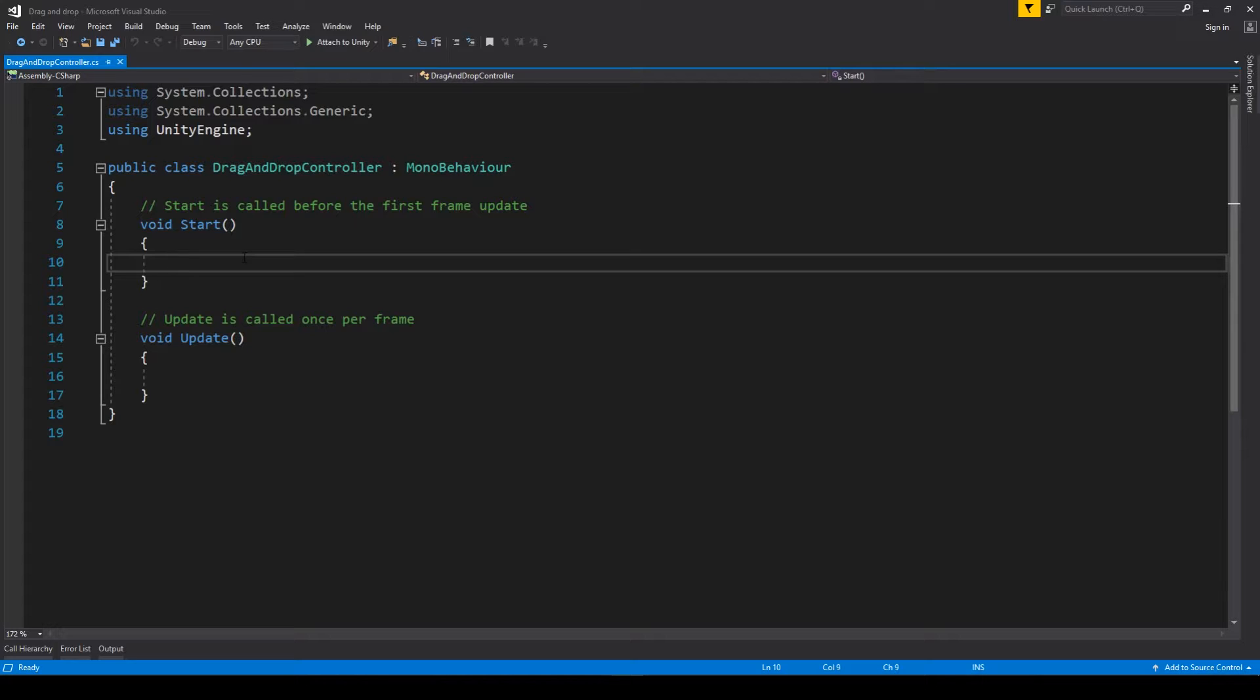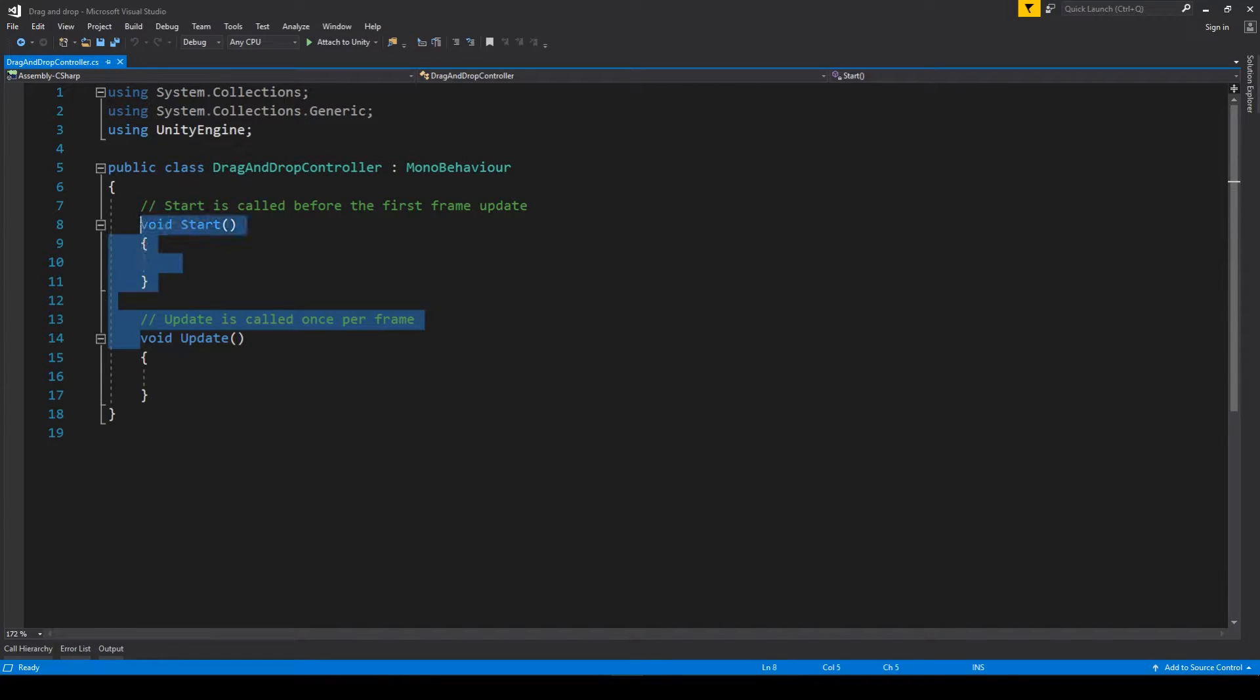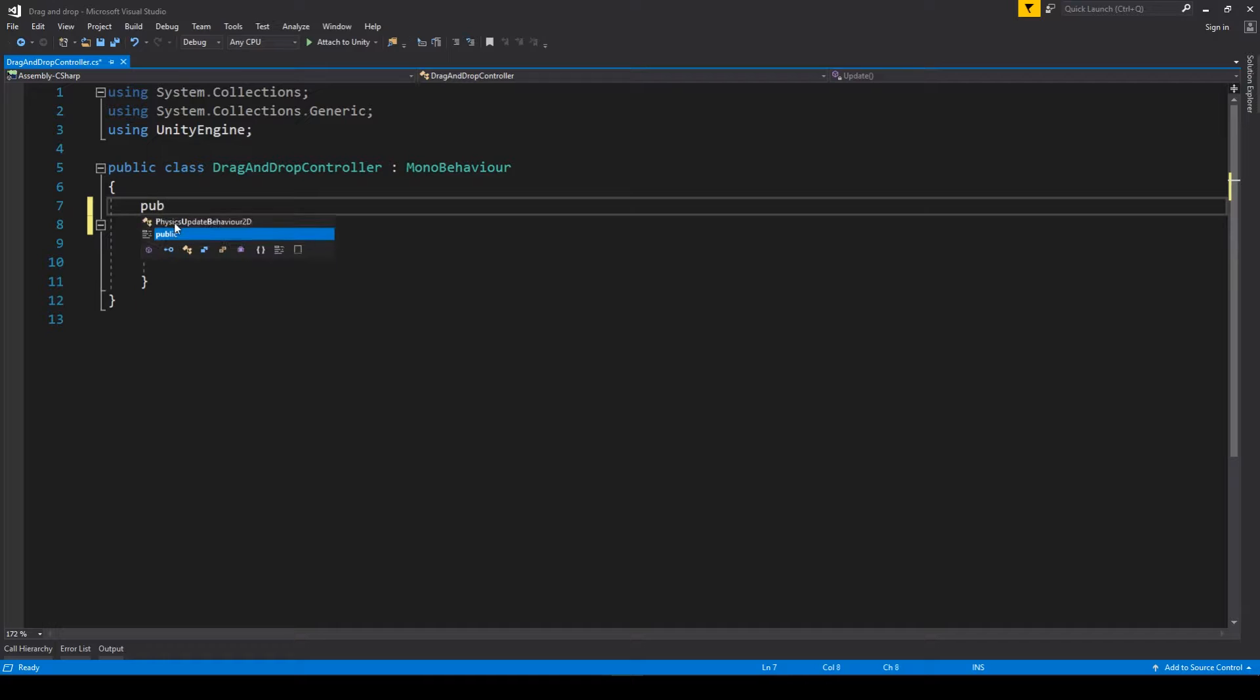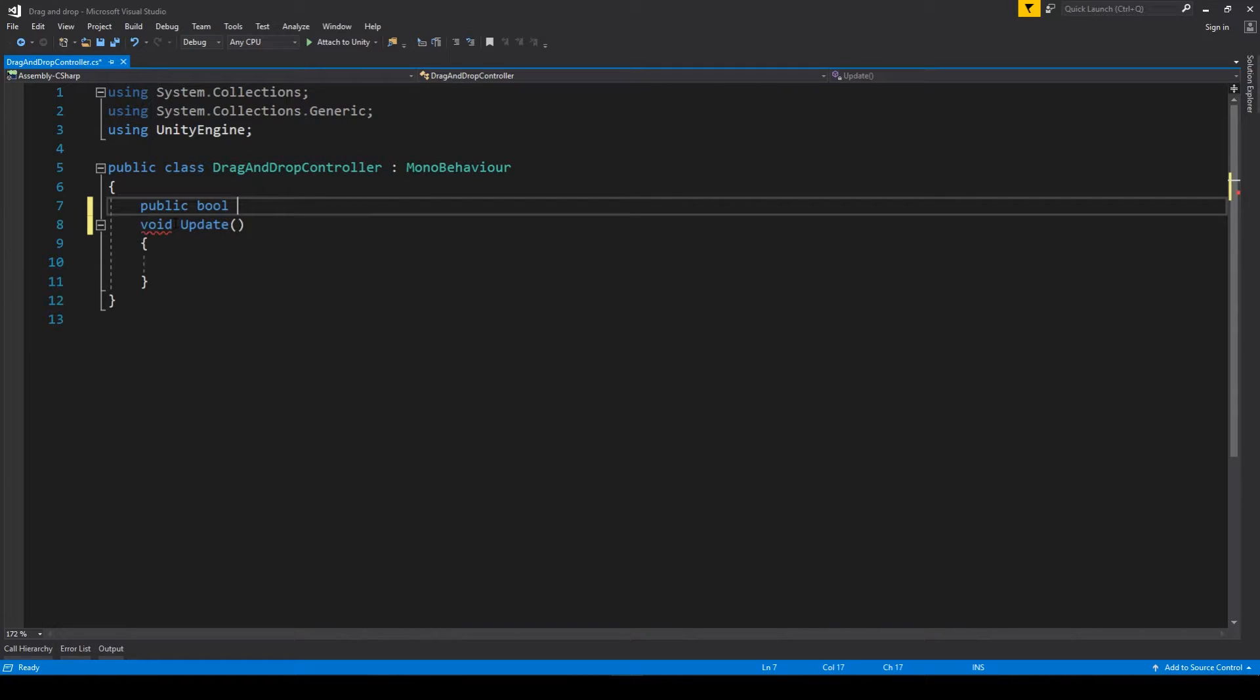So as a matter of fact we've got this brand new C# script and we'll start with deleting what's unnecessary. First of all, we start with creating a public bool flag isDraggable and we set it to true for the time being.